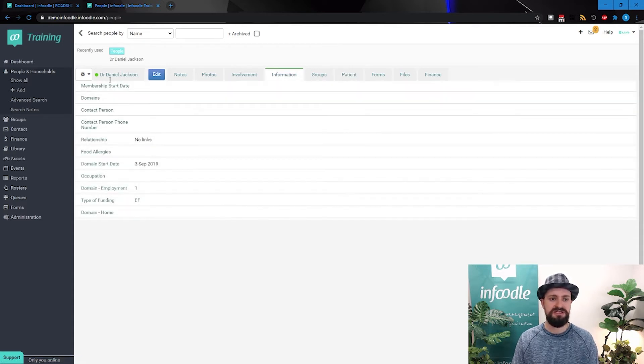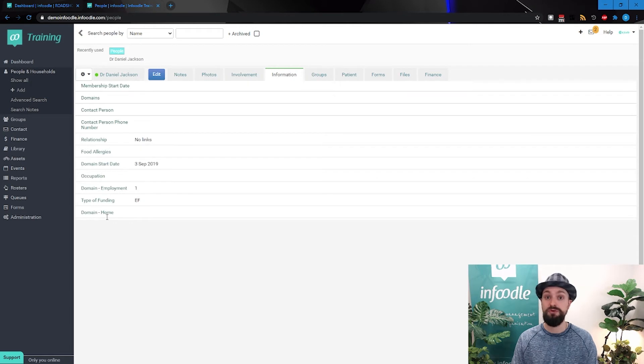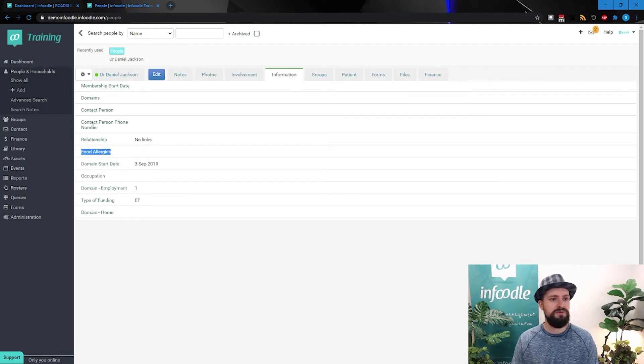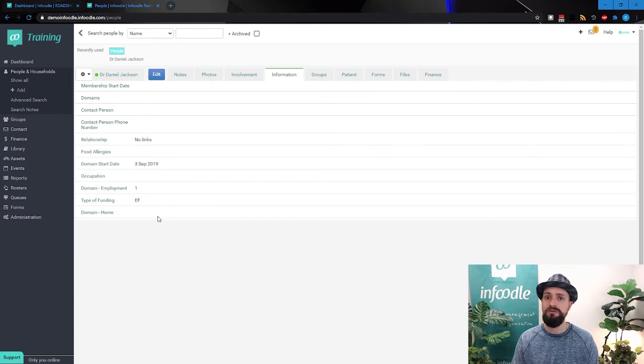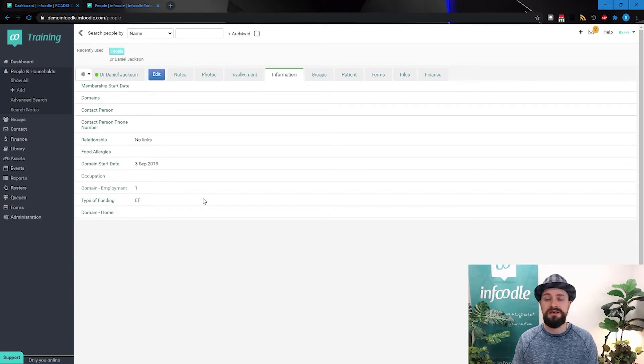If we go to this information tab here, we can see a few more fields, food allergies, a contact person, some domain stuff, membership start date. So it's a whole mix match of information here that may or may not apply.